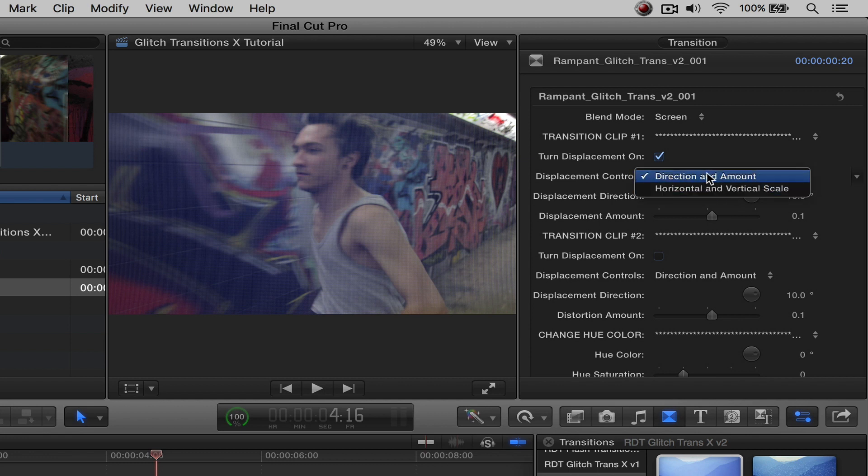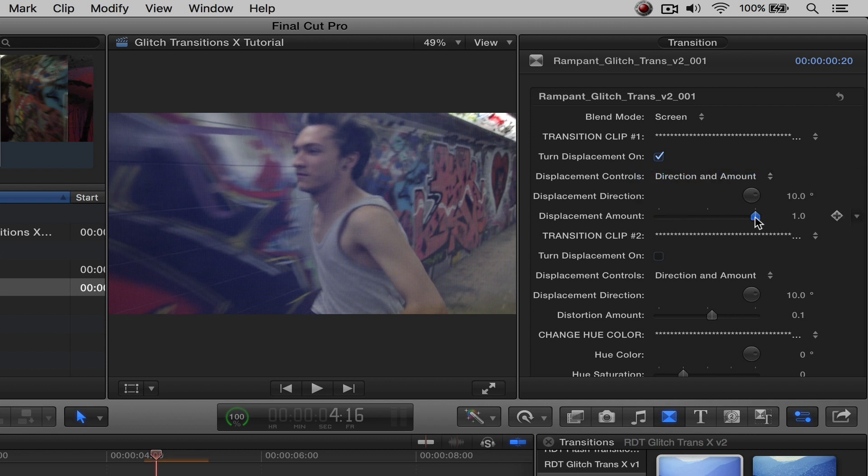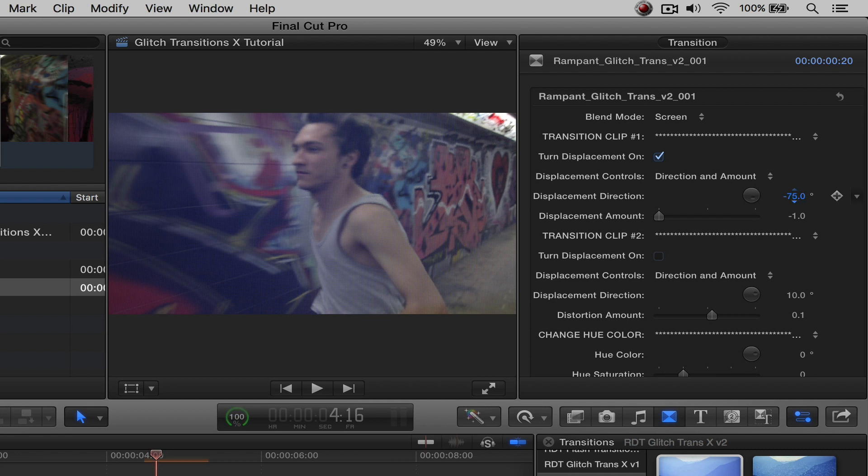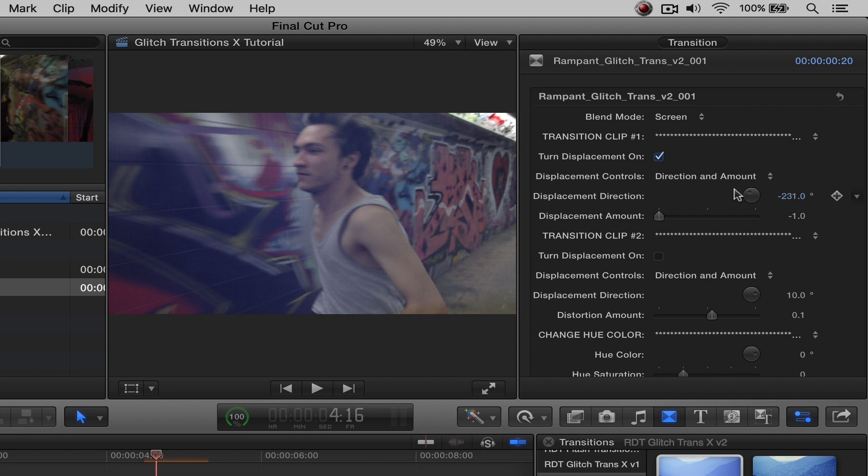Let's start with the direction and amount. So with this slider, you're going to be able to pull it to the left and to the right, and you're going to be able to actually affect the distortion. So let's say I want it over here. And then the direction is just like what it sounds like. You're actually going to be able to manipulate where the angle is. So if I spin this around, you'll see it spinning in a little circle right there.